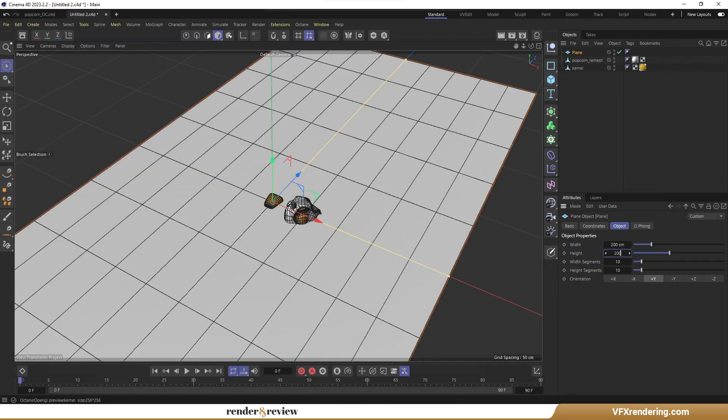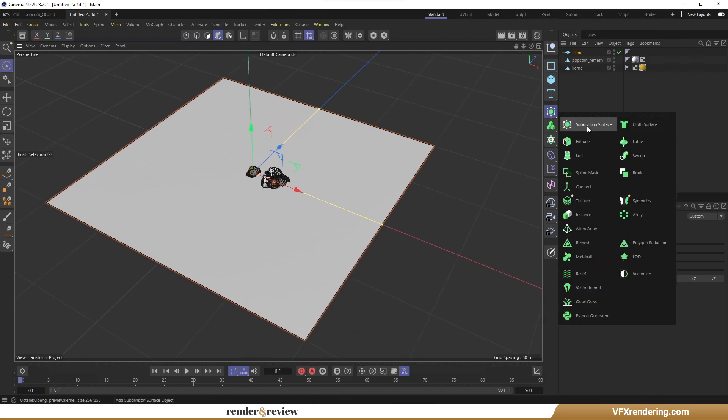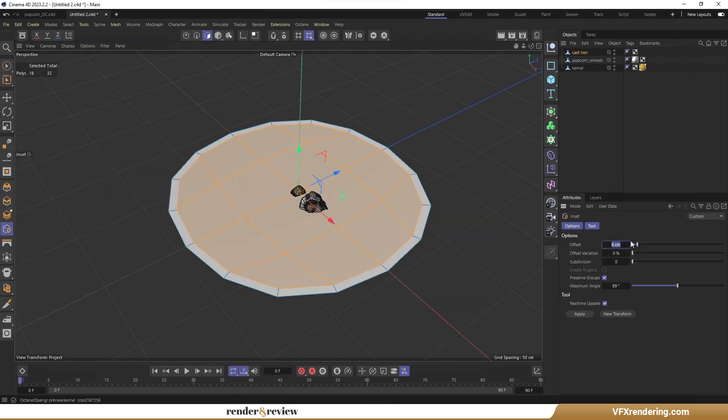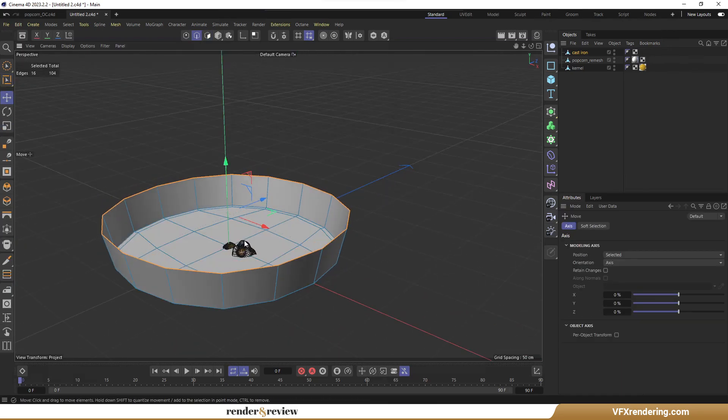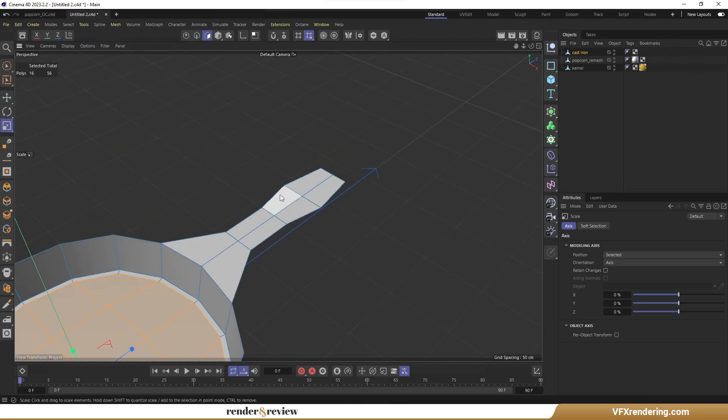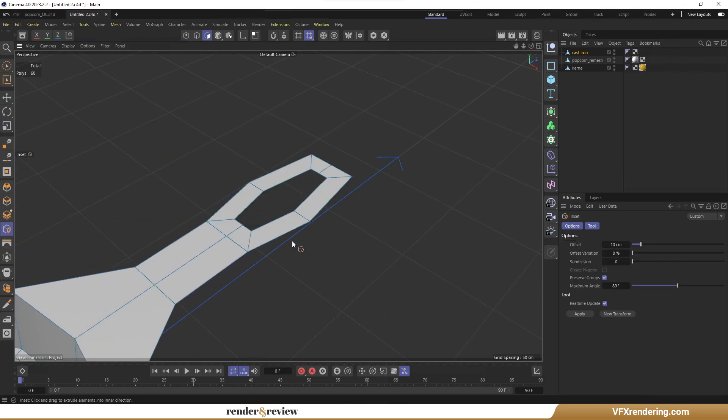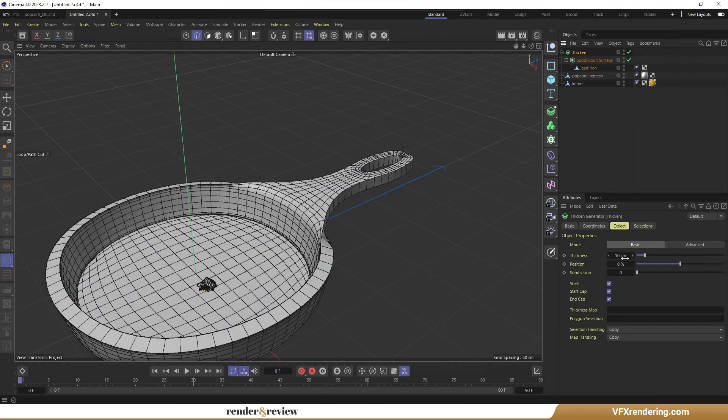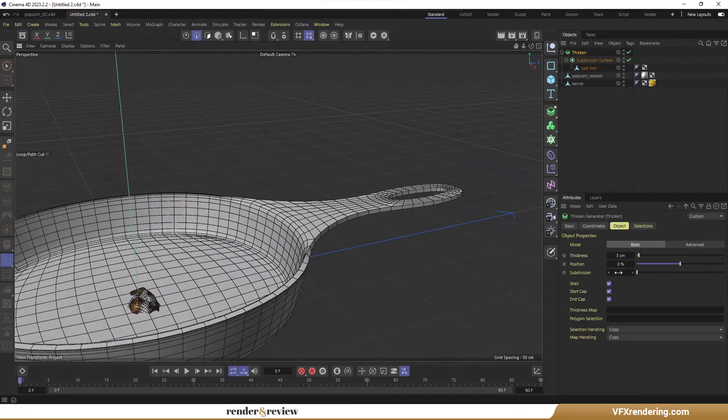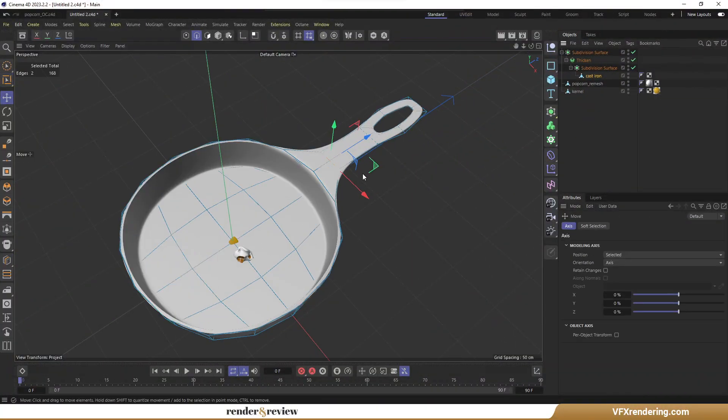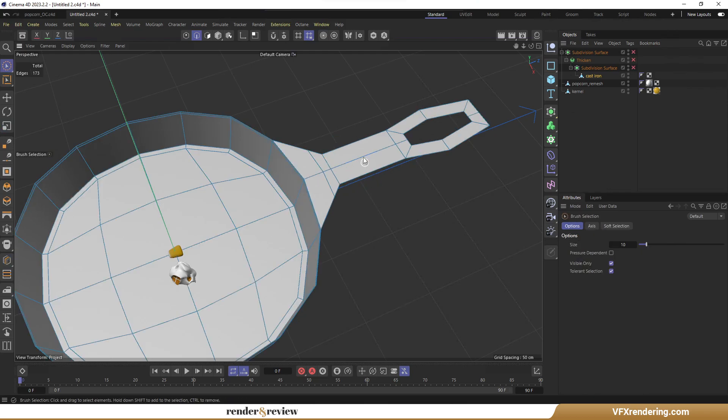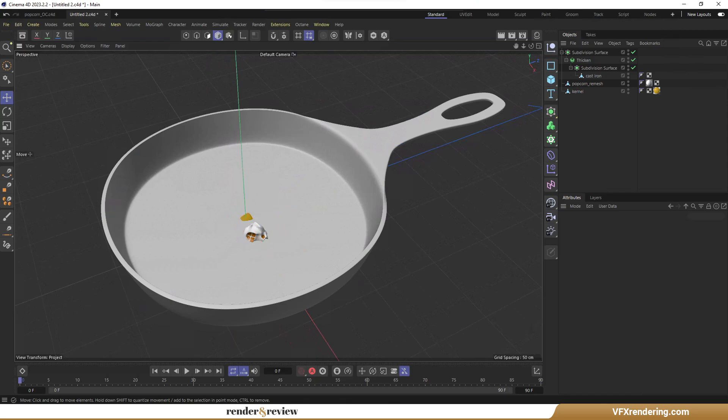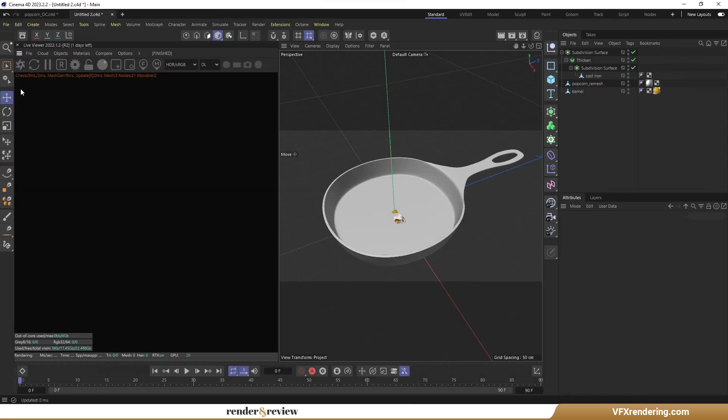This part, I will do it quickly so as not to waste time. So the pan model is ready. Next, I will set up the lighting.